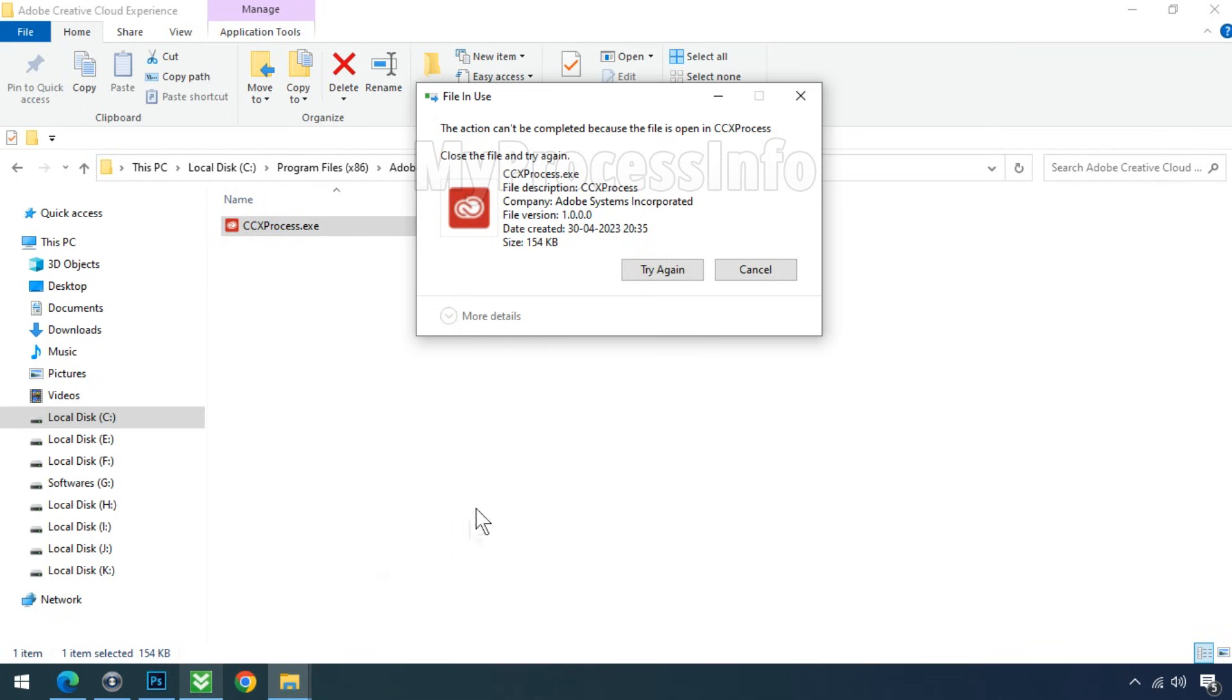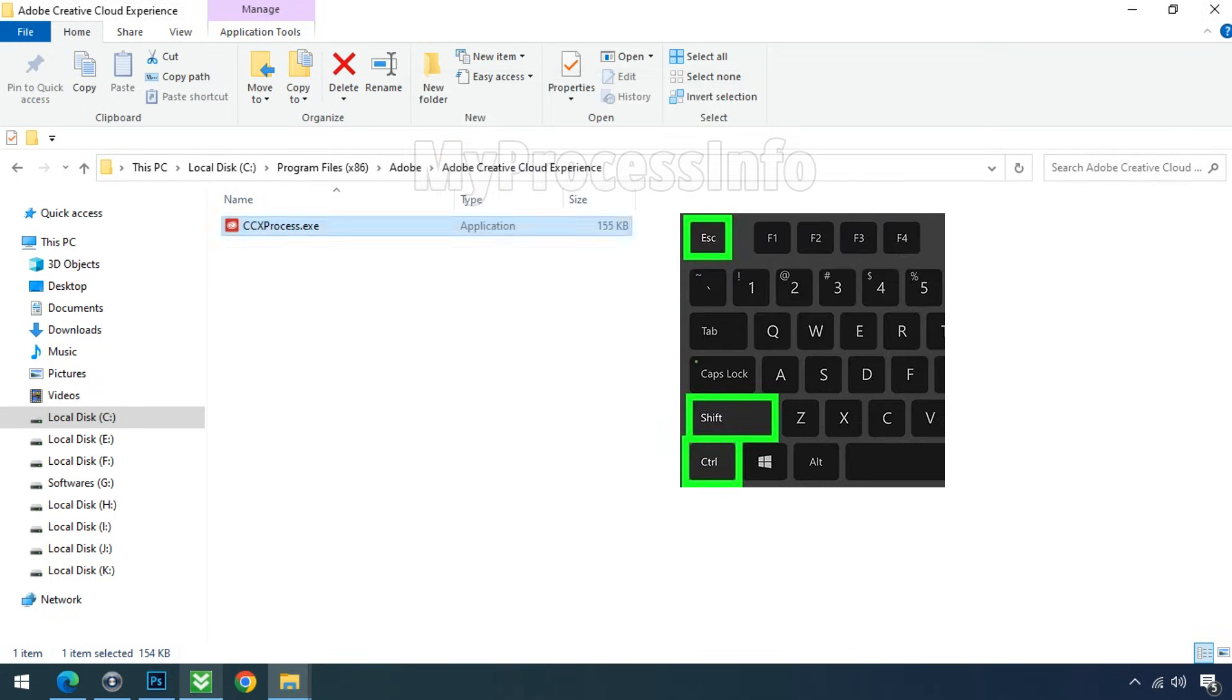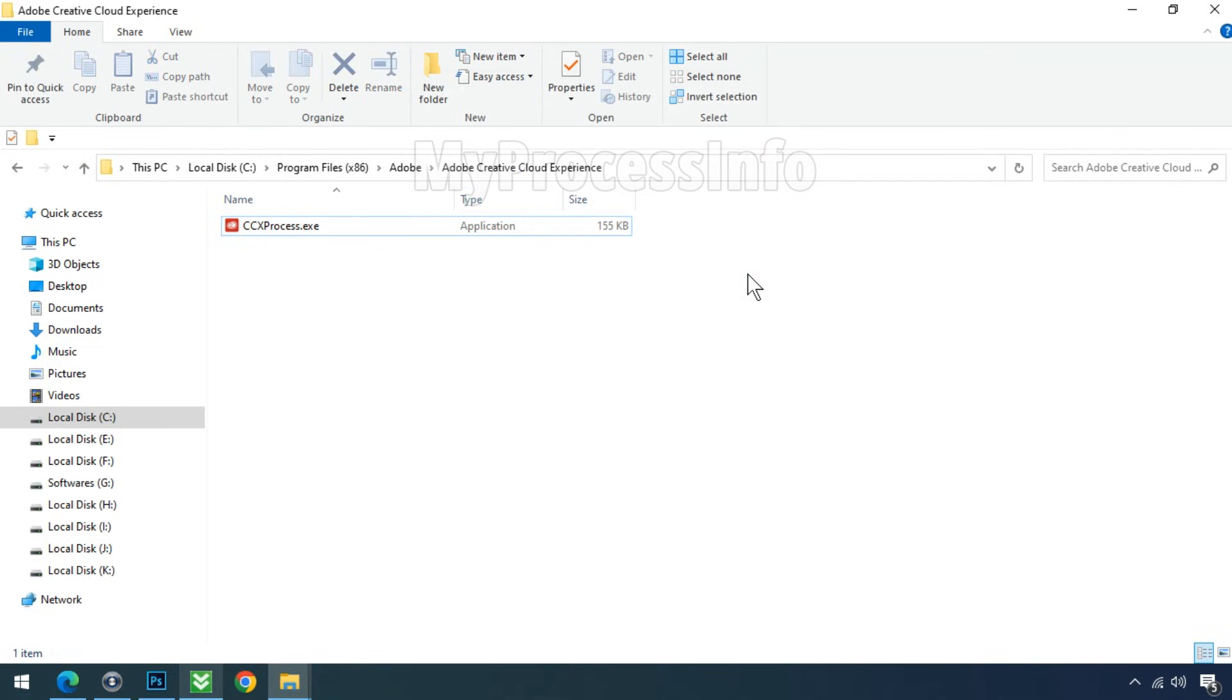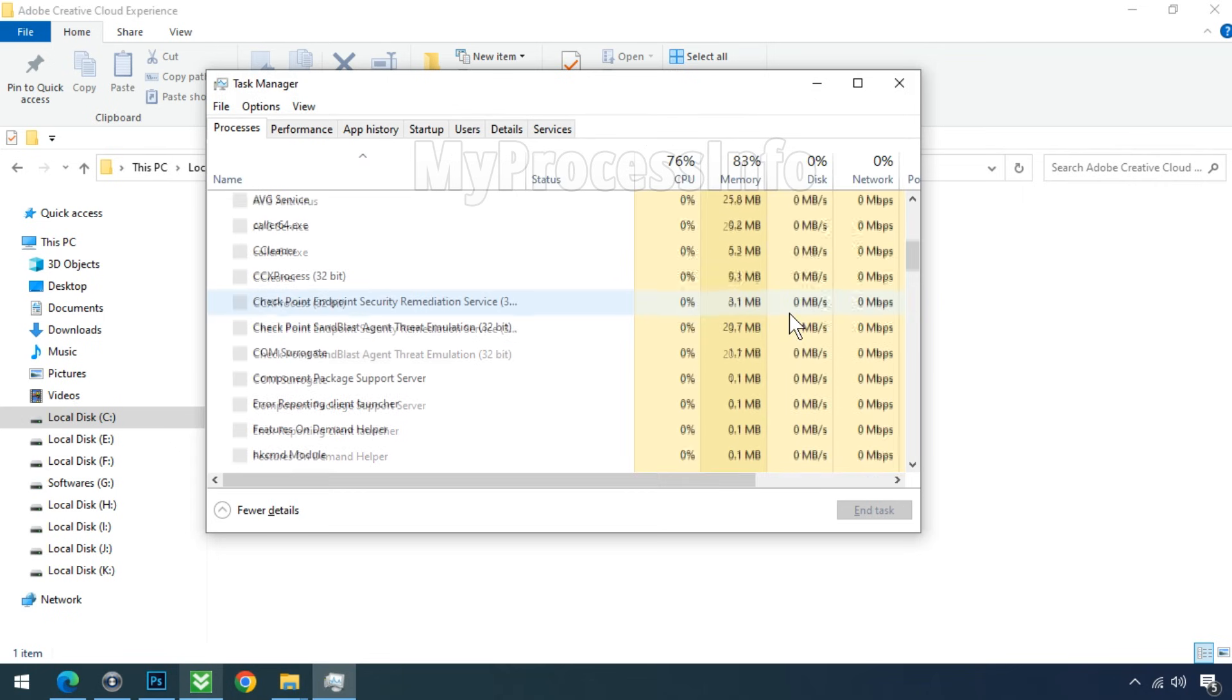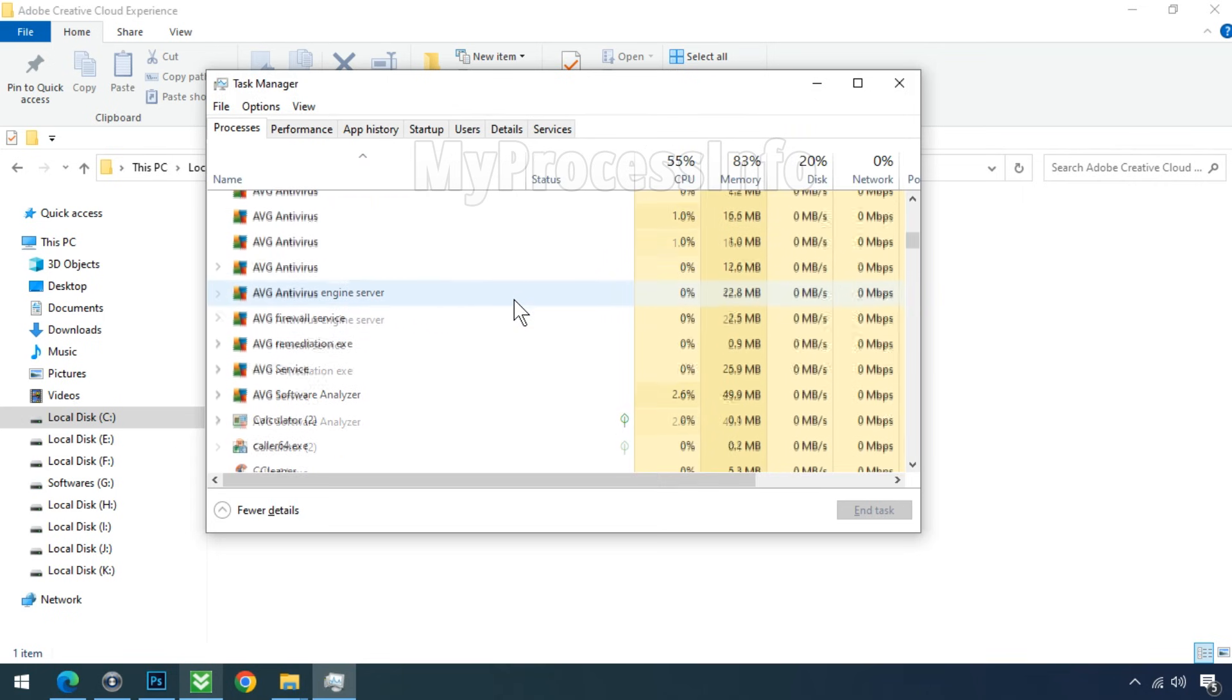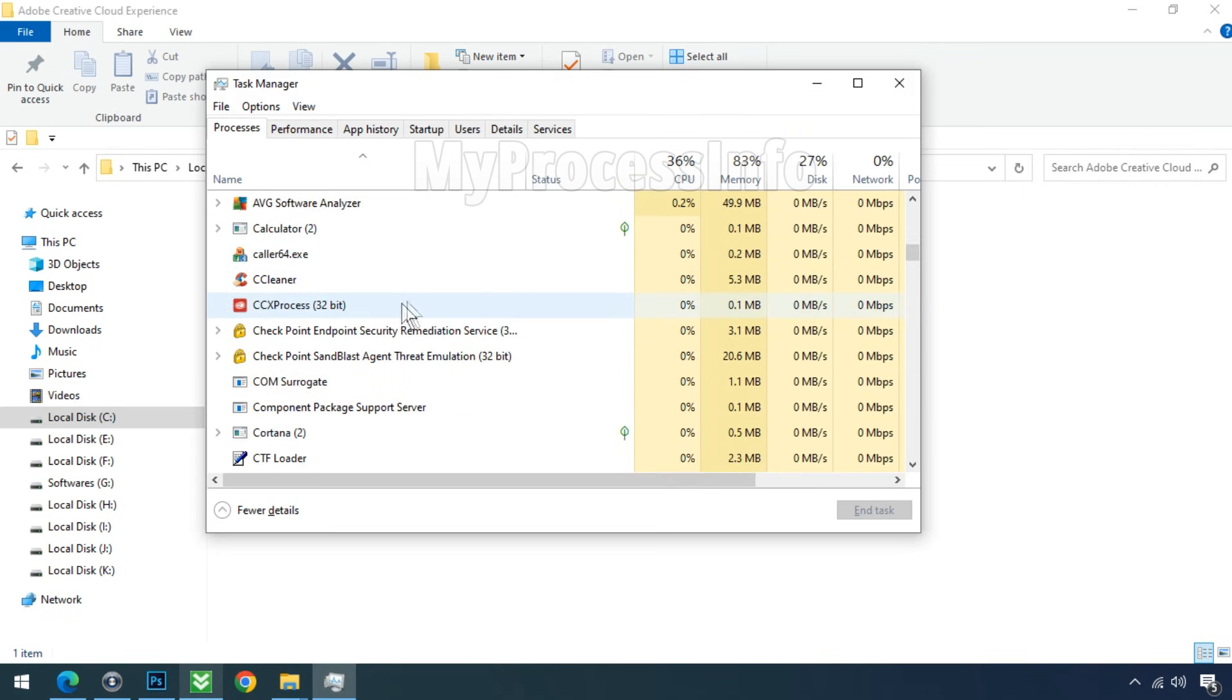This process is also running in Task Manager. Press Ctrl+Shift+Escape all together and Task Manager will come up. Search for CCXProcess and end the task.